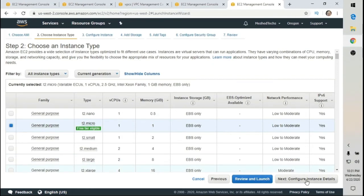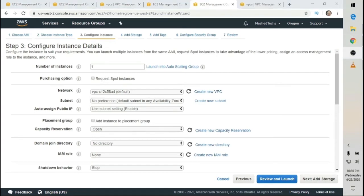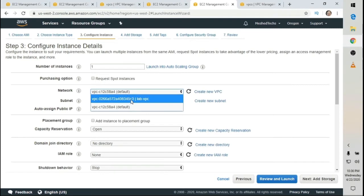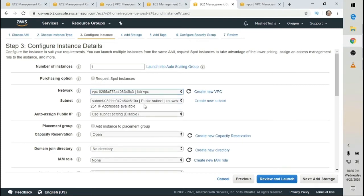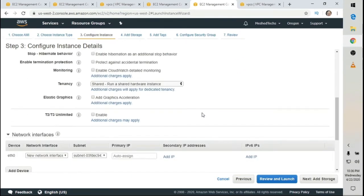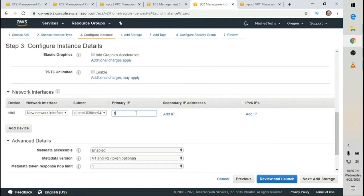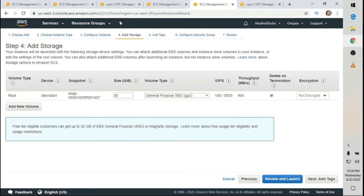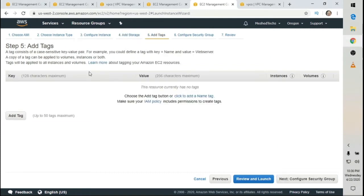Click Next: Configure Instance. Select the network and choose Lab VPC that we created earlier. It's going to automatically put in a subnet with 251 IP addresses available. We're going to assign our own IP address — 10.0.0.101. Then click Add Storage. Since this is a domain controller, I'll leave it at 30 GB.